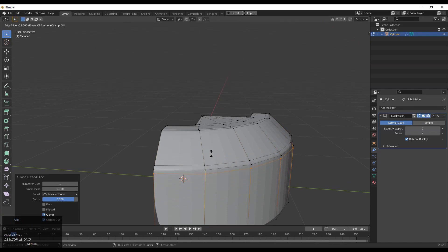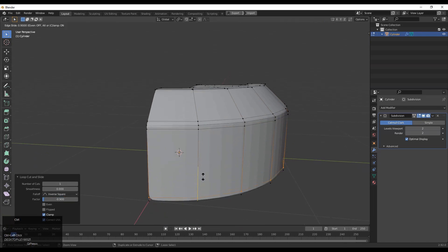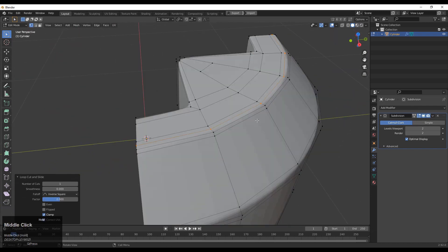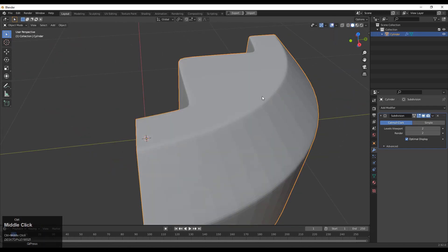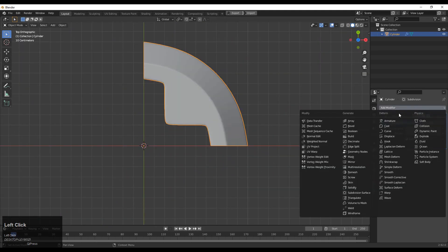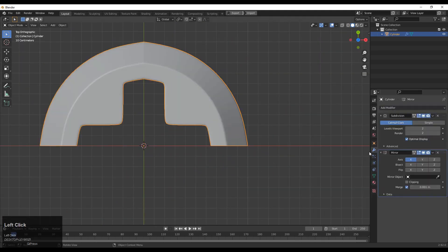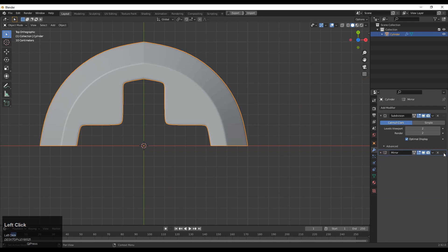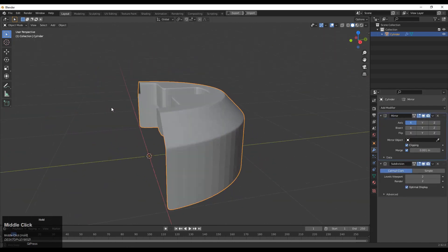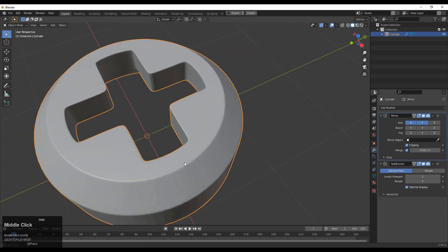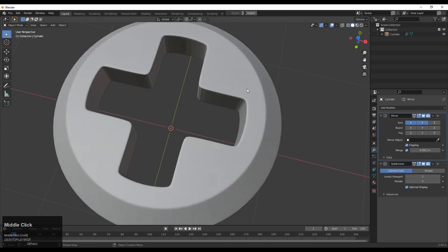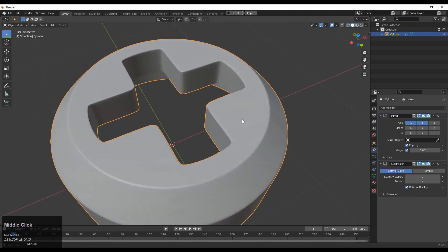Then you can add more loop cuts on the model to maintain its form. Now you can see it looks decent. Then you need to add the mirror modifier — make sure your mirror modifier should be on top of your subdivision surface modifier — and turn on the clipping option. Take the symmetry from the X and Y axis and shade smooth it. Now you can see it looks decent.